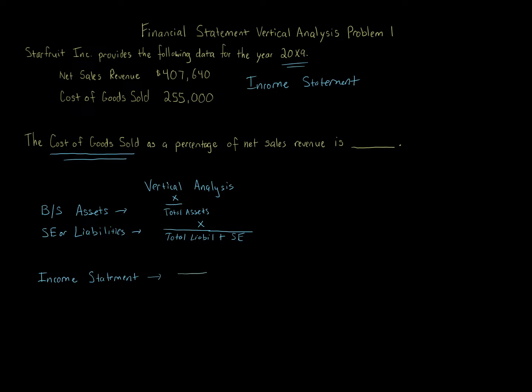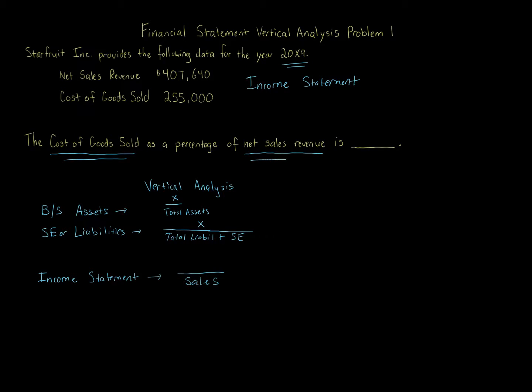And we're given sales. Here, the sales were told $407,640. So all we do here to get cost of goods sold as a percentage of net sales revenue.